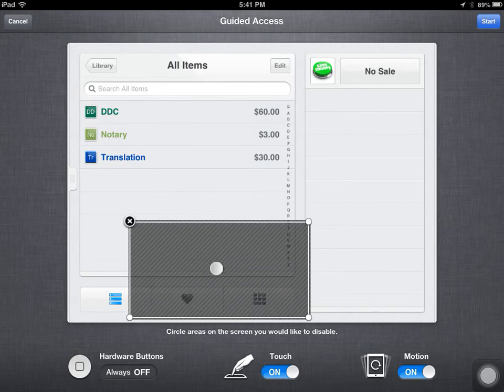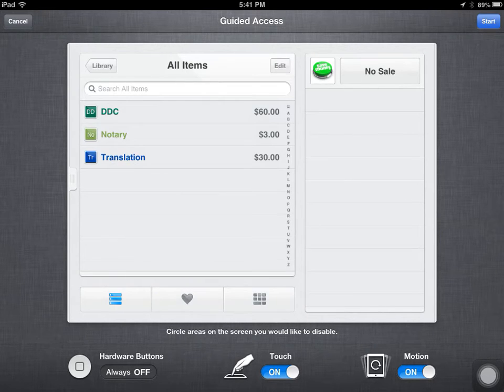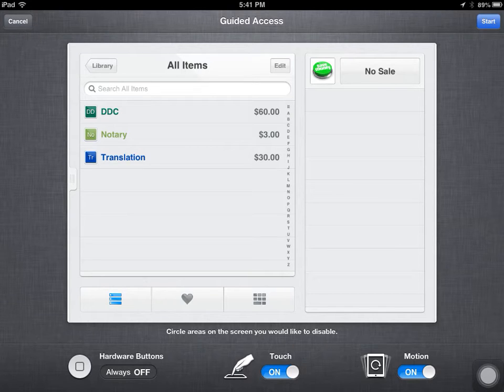Right now, let's say I was running a store. I just need everything to work fine, except I don't want them to be able to go and play games on the iPad. I don't want my employees playing around, so we're going to press Start.